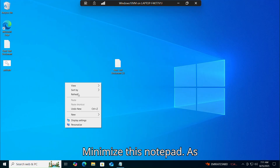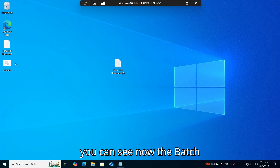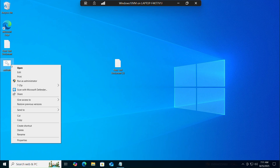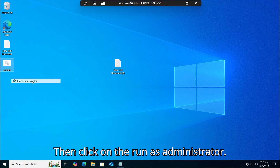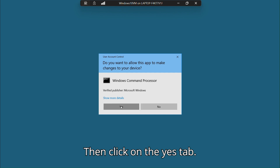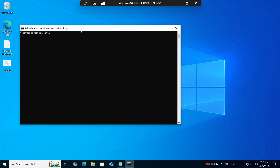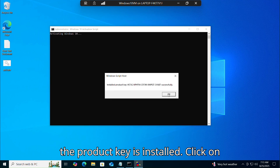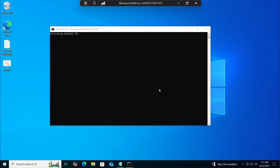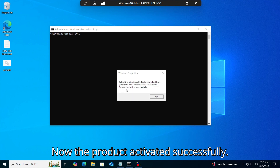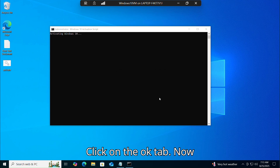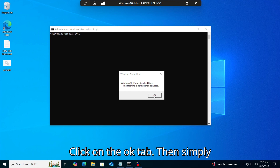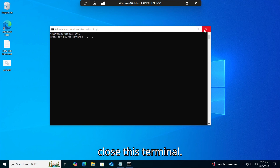Minimize Notepad. As you can see, the batch script has been created on the desktop. Right-click on this file, then click Run as Administrator, then click Yes. The product key is installed — click OK. The product is activated successfully — click OK. The machine is permanently activated — click OK. Then simply close this terminal.